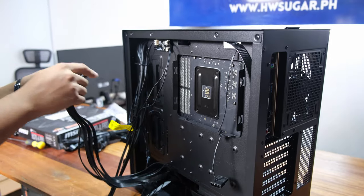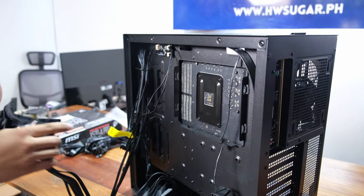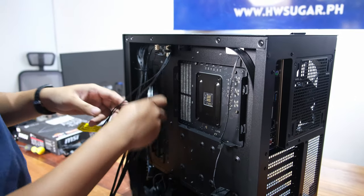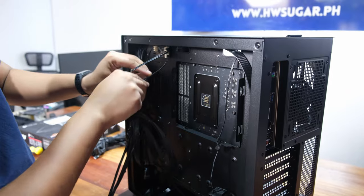Beginner builders do get confused sometimes hooking up the RGB that comes with the case, so do take your time and trace and plug those wires properly.